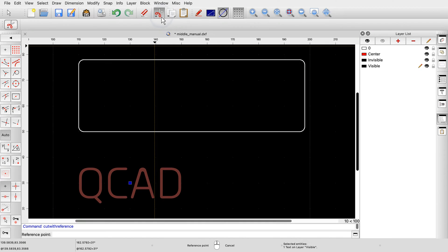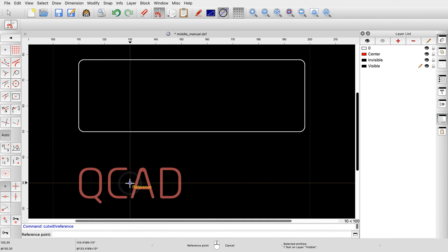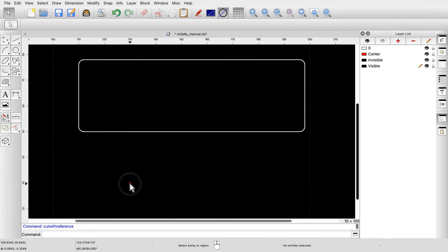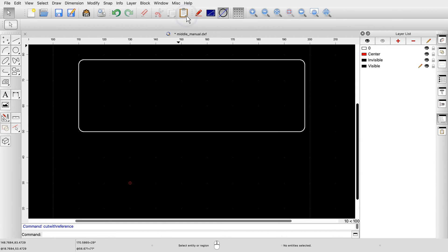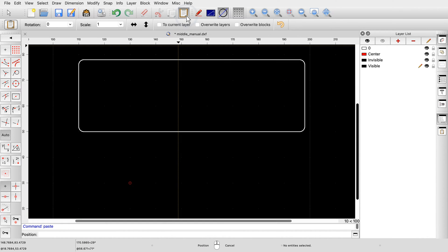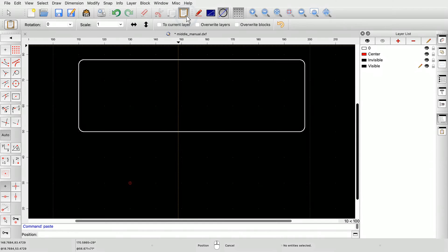For the reference point, we choose the reference point of the text at its center. The text entity is now on the clipboard. When we paste the clipboard, we can position the text using the chosen reference point.